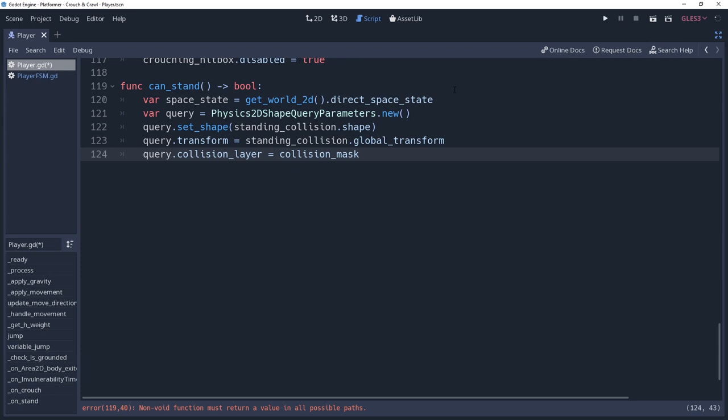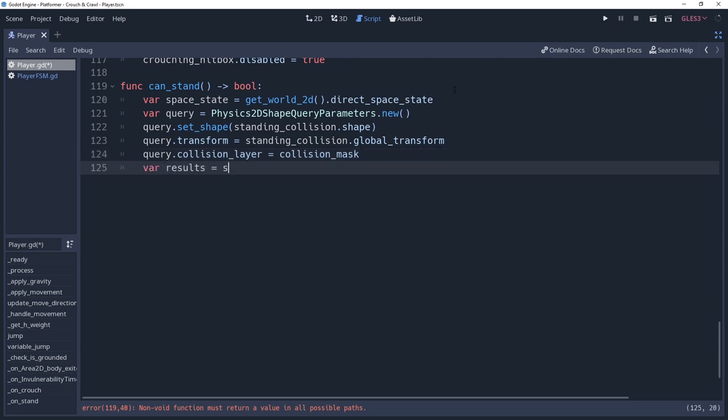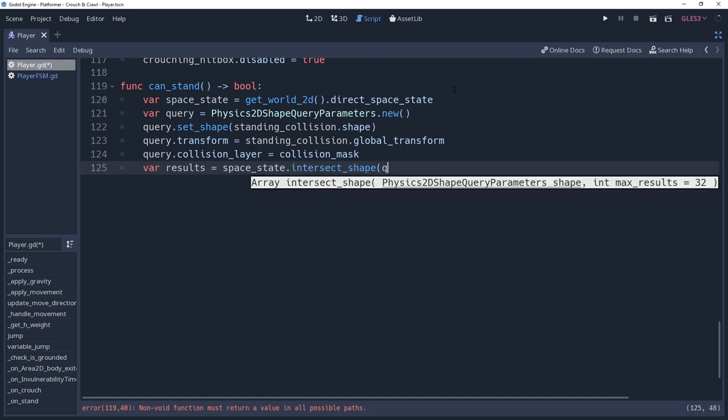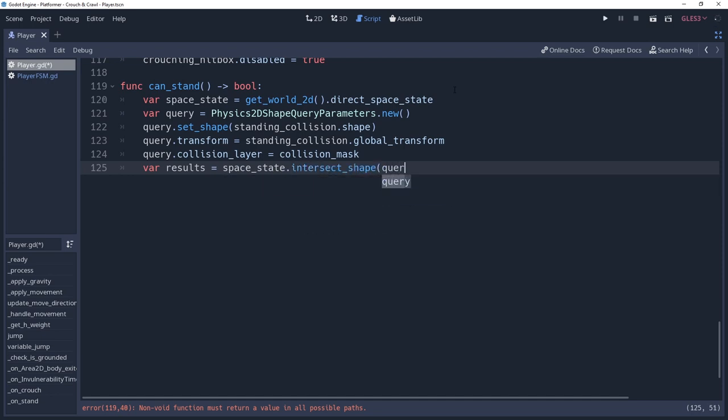Our query variable is now set up. We can get our shape cast results by saying varResults equals spaceState.intersectShapeQuery. Unlike the array cast, this is going to return an array of results of everything that the query found within the shape. So we're going to need to iterate through the array.